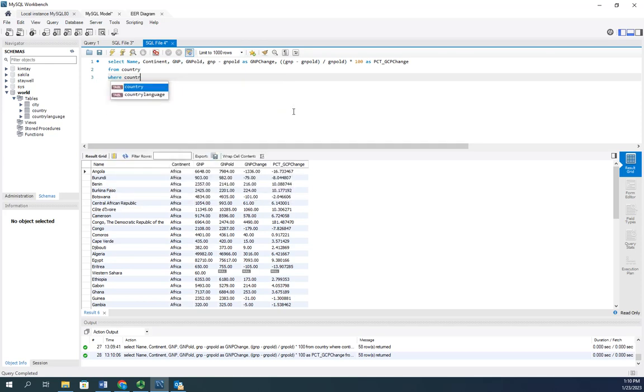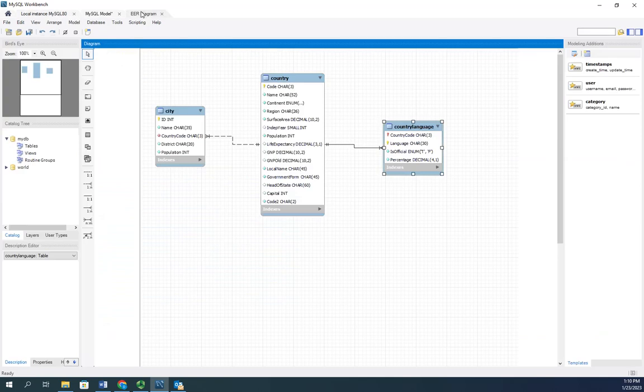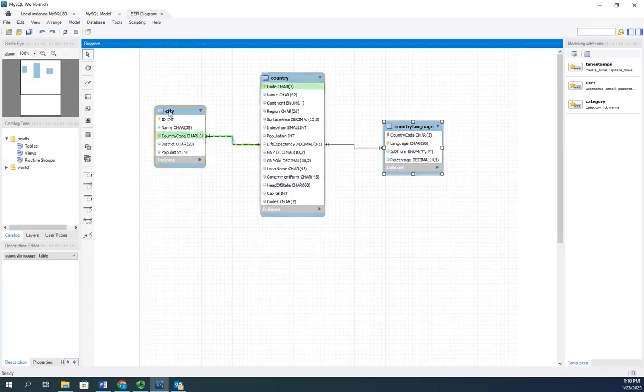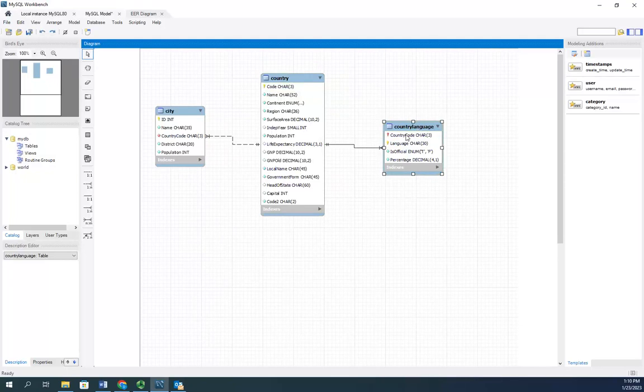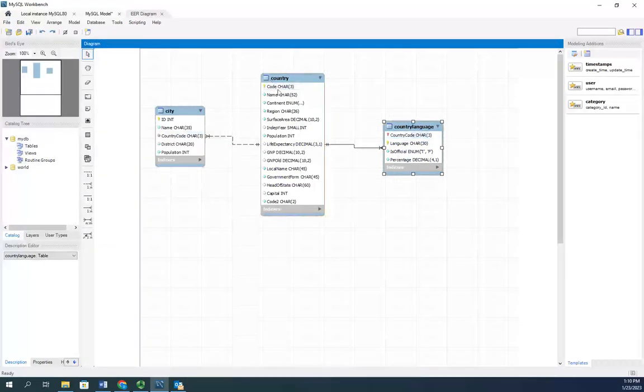Go confirm that. I'm going to look at my ER diagram. And in city, it's country code. In country language, it's country code. But in country, it's just code.